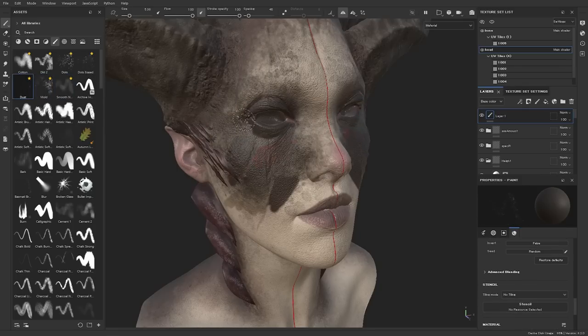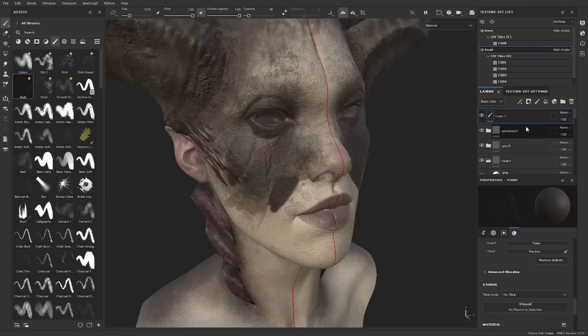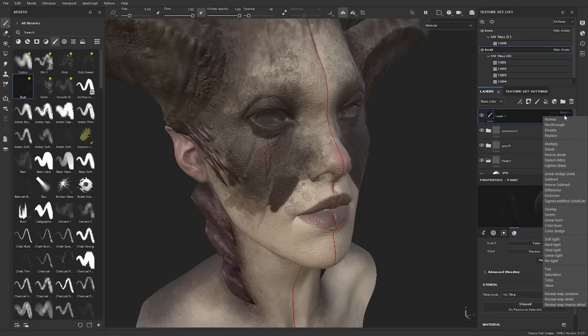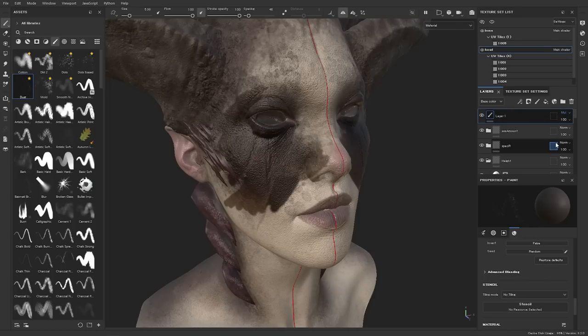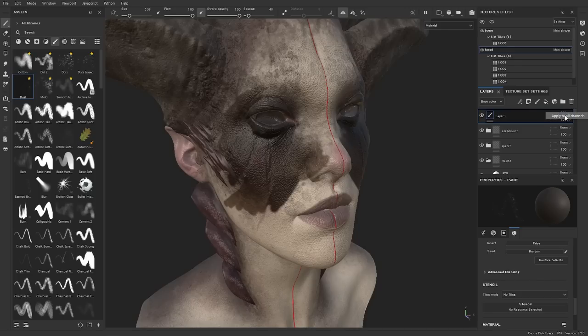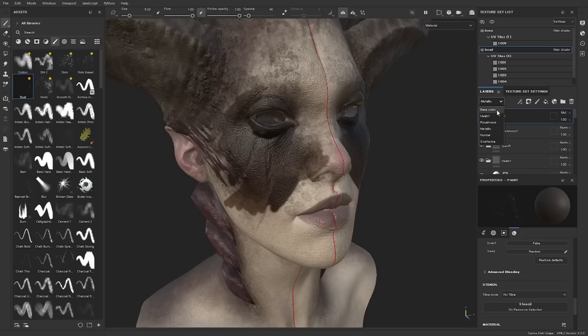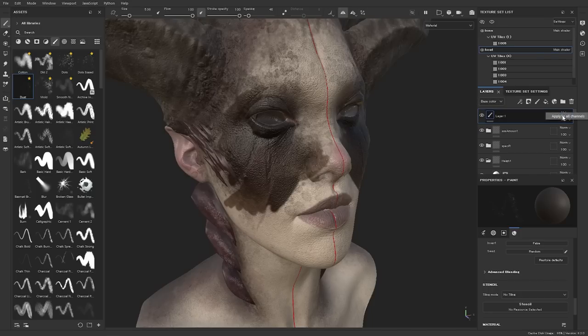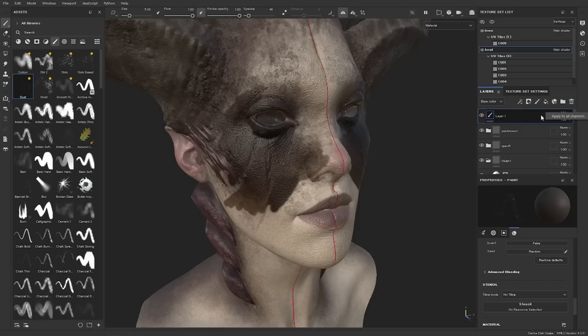The next feature is that you can now apply the current blending mode to all other channels. So let's say we change this blending mode to multiply. You can now right click on it and then you can apply to all other channels, which means that this layer, if we were to go to the other channels, they're now going to have the same blending mode as the one we just changed. So if you want to change all of them at the same time, right click and then apply to all channels.